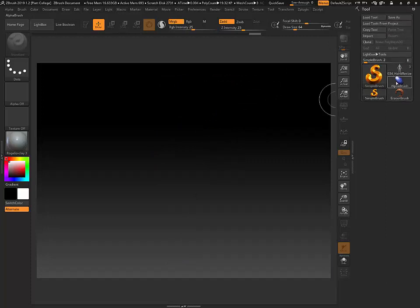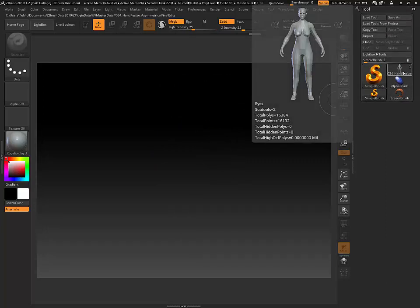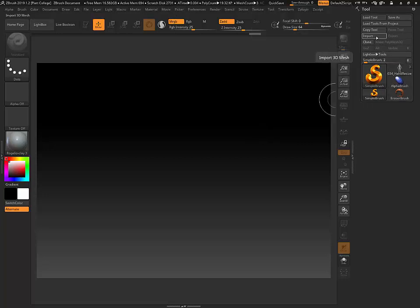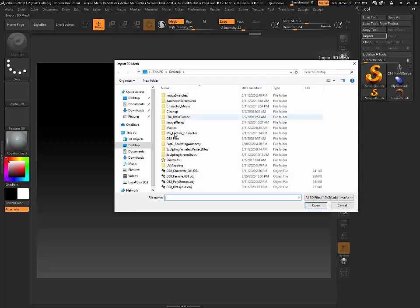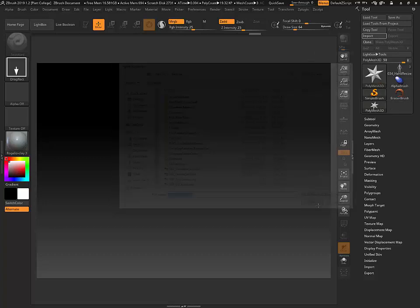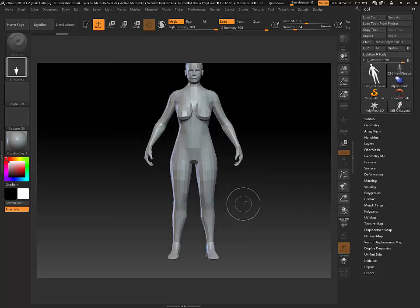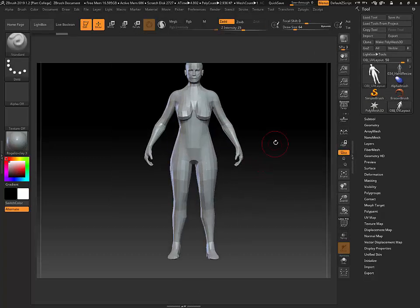You'll notice that my character is still loaded right here. I didn't lose the character, it's just not currently active. Now I'm going to import the OBJ. Here it is, OBJ UV Layout. And here's my character.